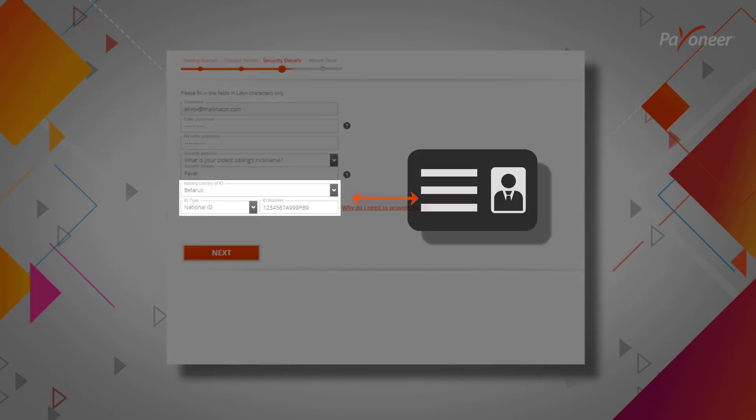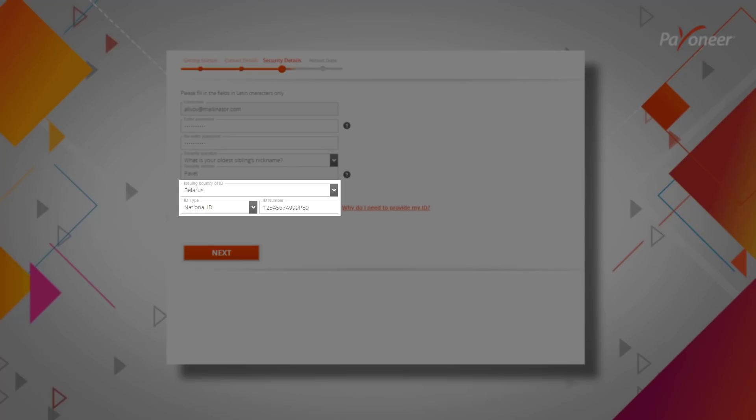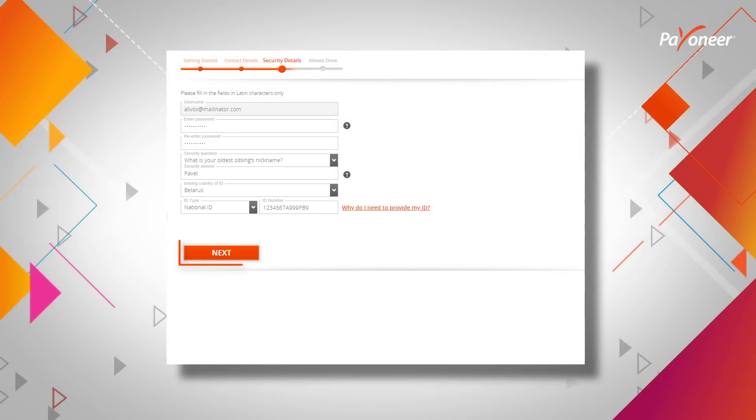Enter your identity document information. This helps us verify your identity needed for a smooth payment process. In some cases, you may be asked to provide your identity document information in the next step. Click Next to continue.